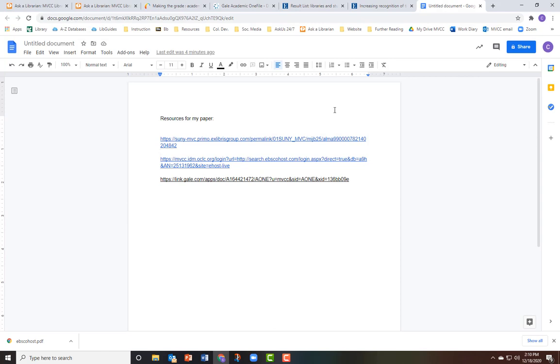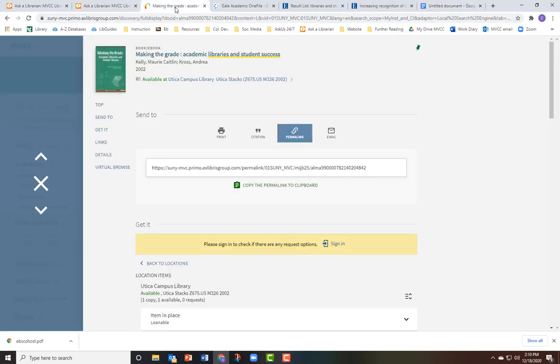You can then paste this link in an email, Word document, or wherever you wish. Note that this permalink is to the details page in Primo rather than to the full text of the item itself.